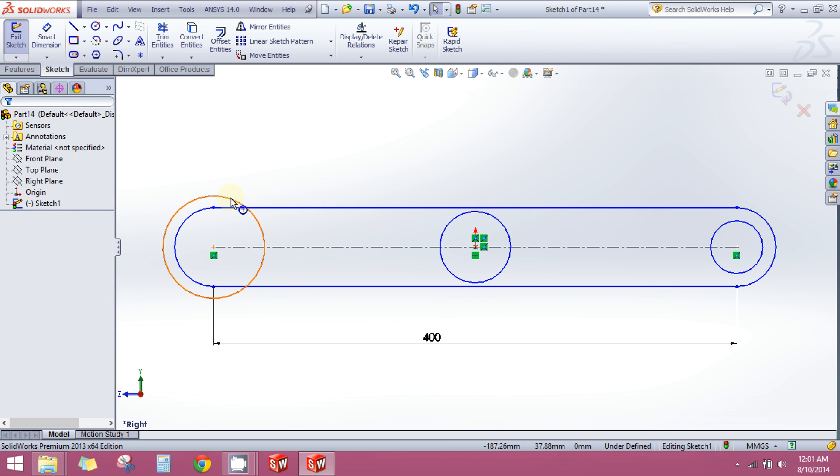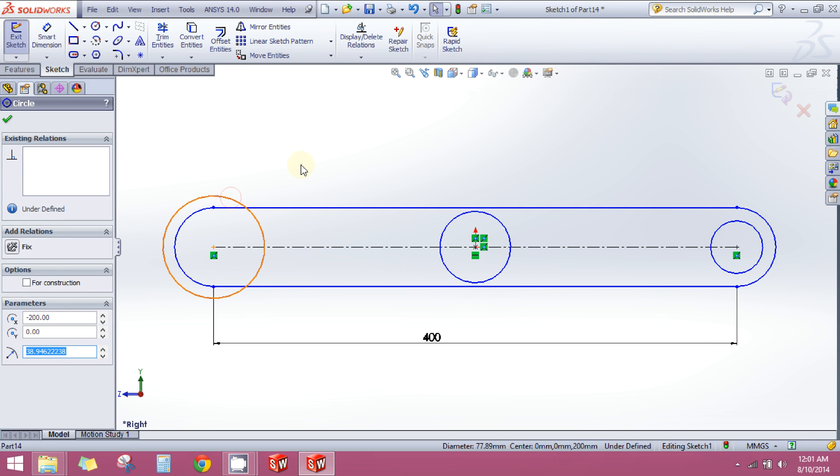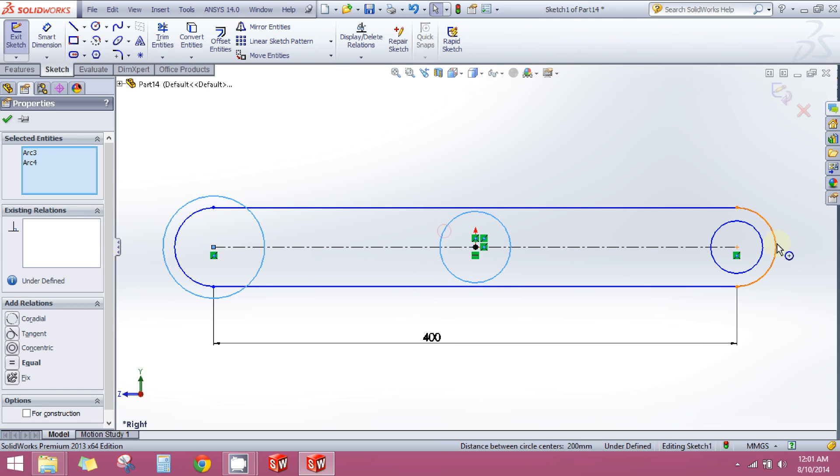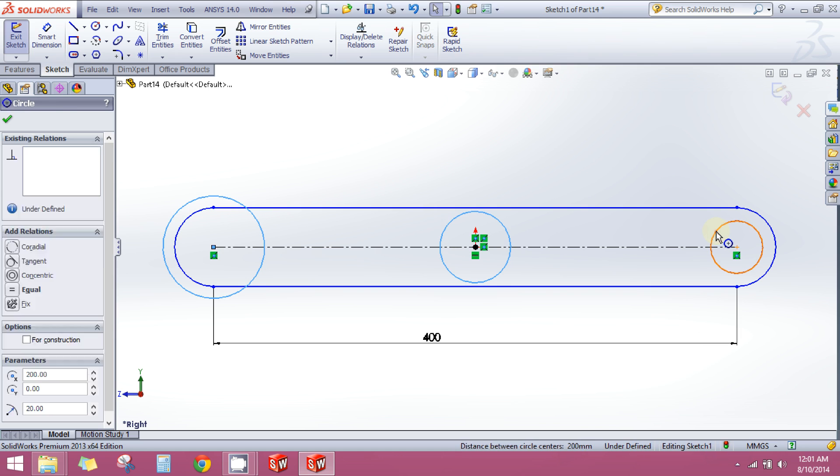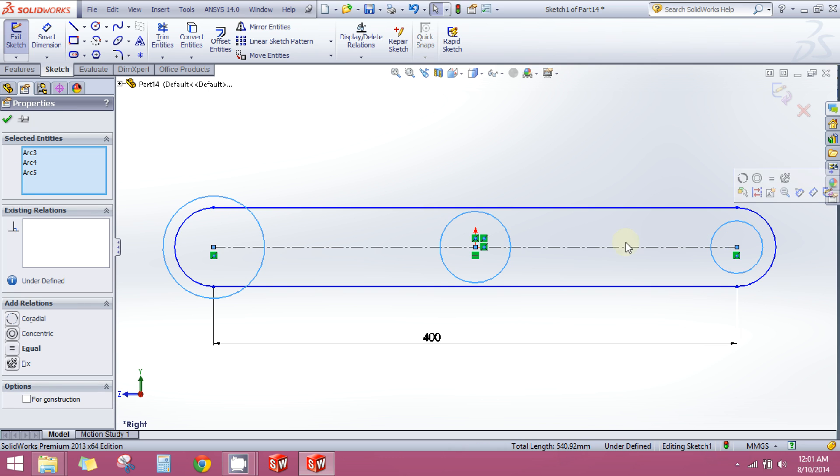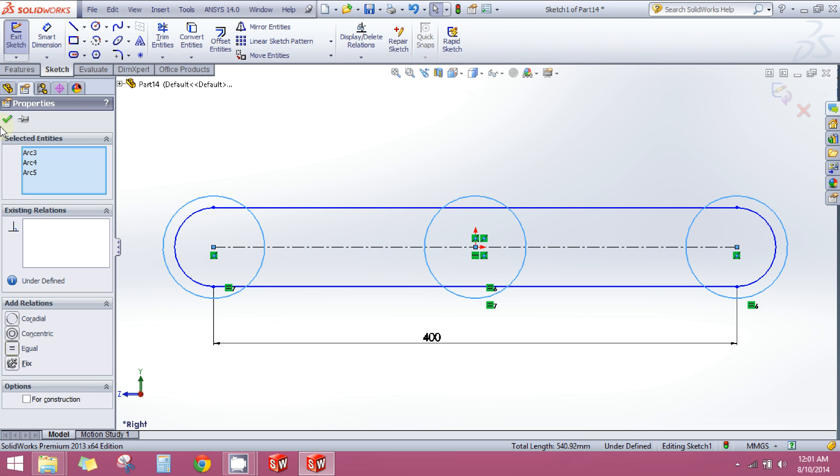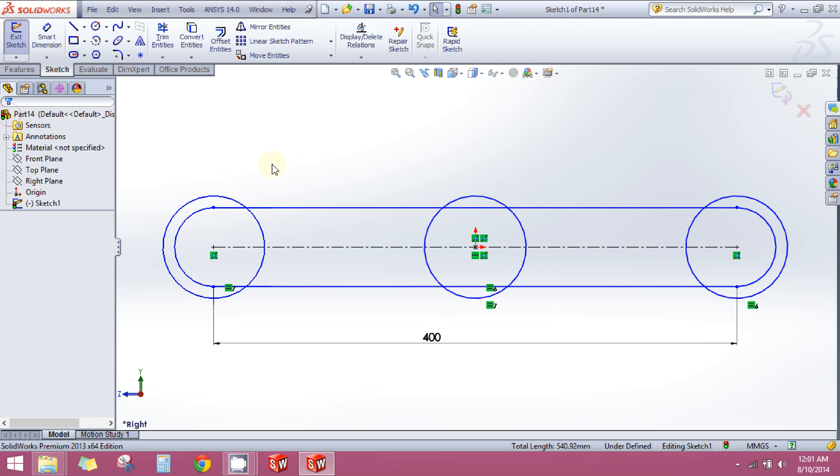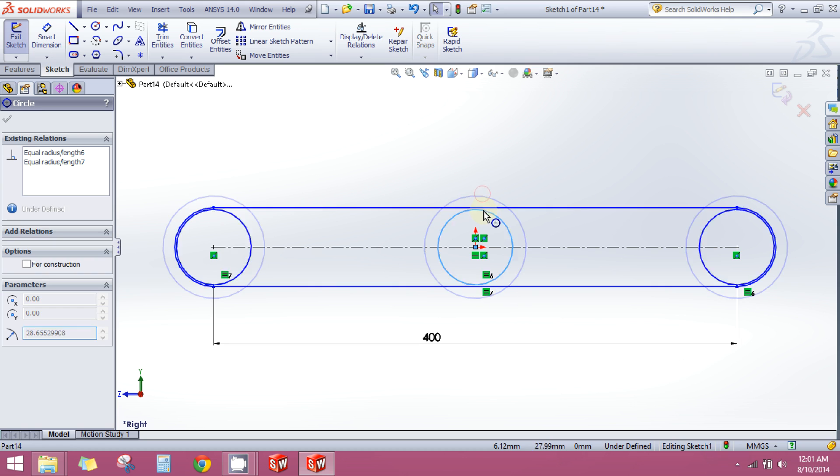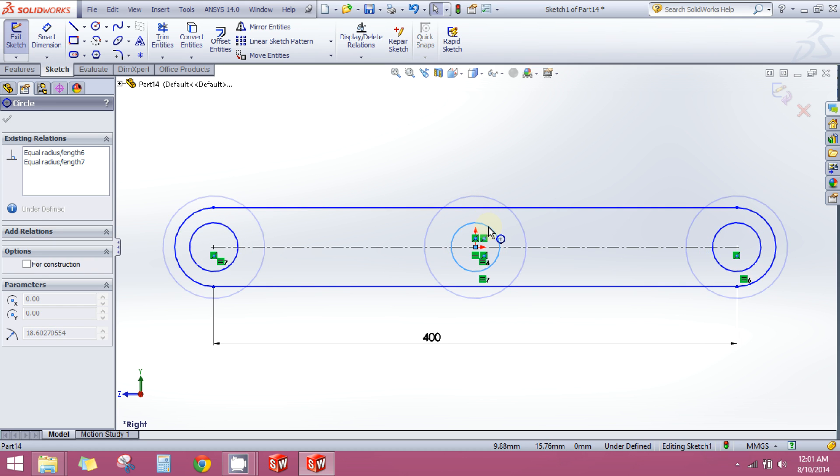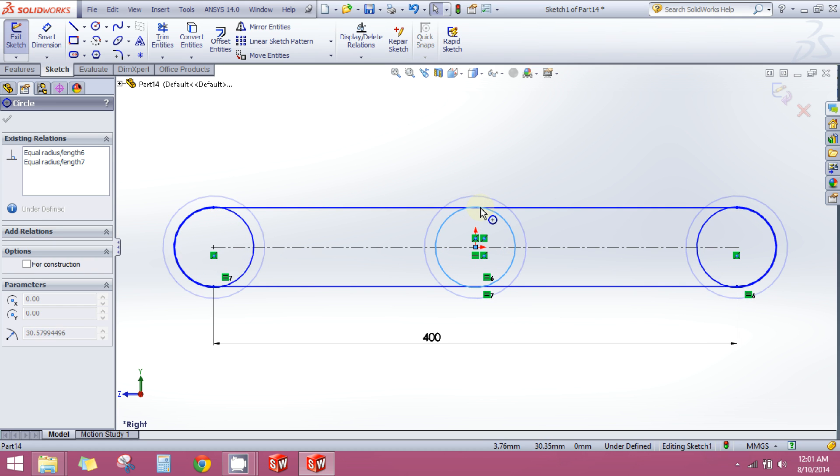So another way to do this is grab your circles by holding on the control key. Click on the circle, click on this circle, and click on this circle. Now here in the left pane box, click on the equal. What it does is it makes all the three circles equal in radius. So now if you change the radius of one of them, the radius of the other two automatically get changed.